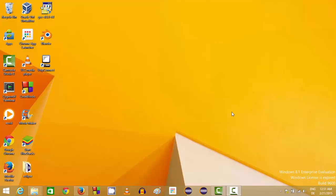Hello guys, in this video I'm going to show you how you can download and install NetBeans IDE on your Windows 8 or Windows 8.1 operating system. NetBeans IDE is an IDE — IDE stands for Integrated Development Environment — using which you can develop Java, PHP, C++, or many other programs.